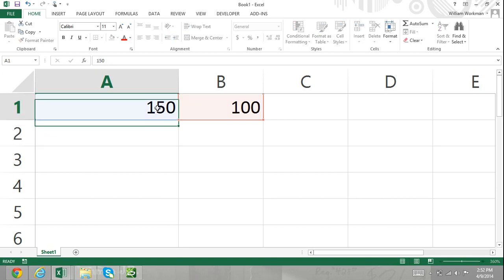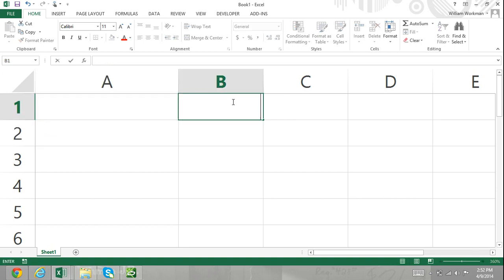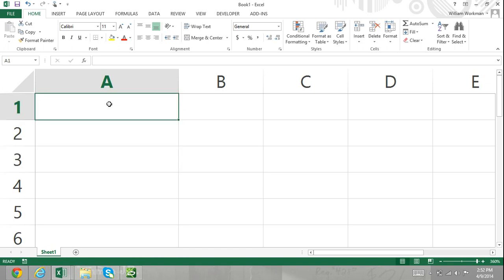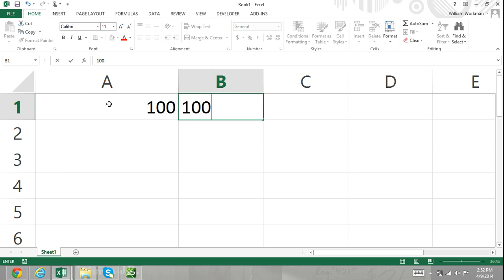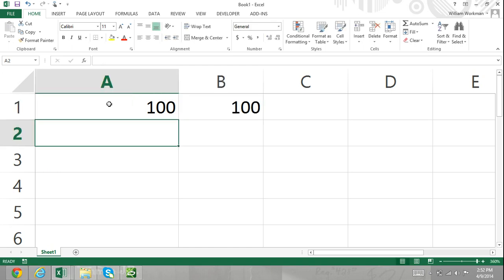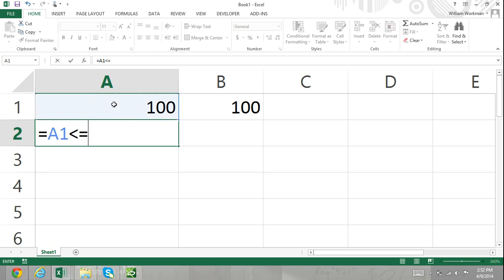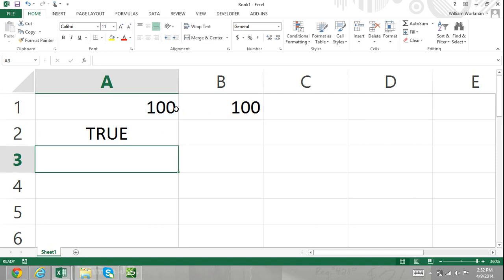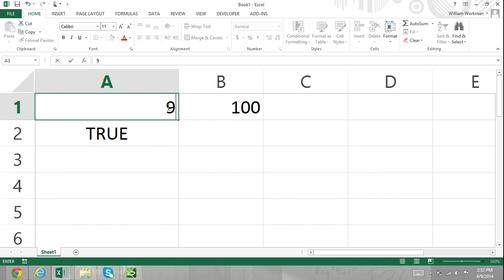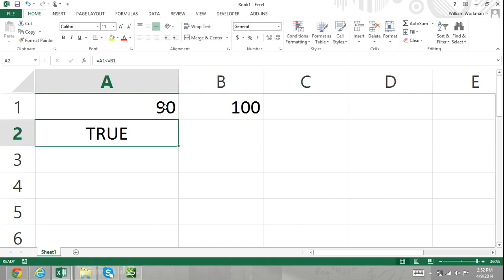Finally, I'll cover the not equal to symbol, which is the less than symbol and the greater than symbol combined. In A1, I'll enter in 100, and in cell B1, I'll enter in 100. In cell A2, I'll enter in our formula: equals A1 not equal to cell B1. If the value in cell A1 is not equal to the value in cell B1, then the formula will return true. If the values in both cells are equal, then the formula will return false.